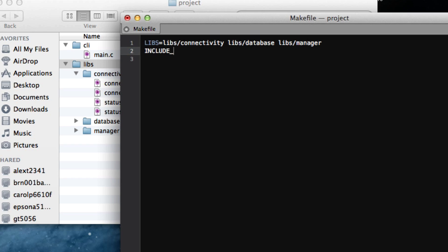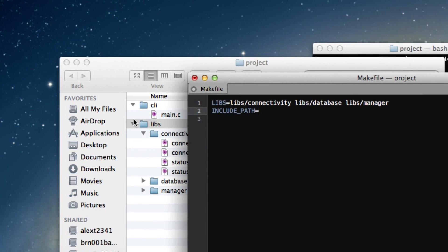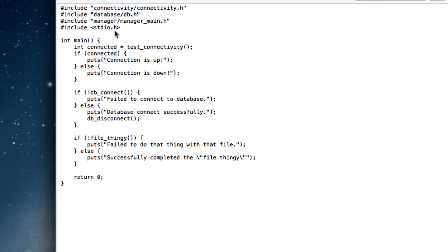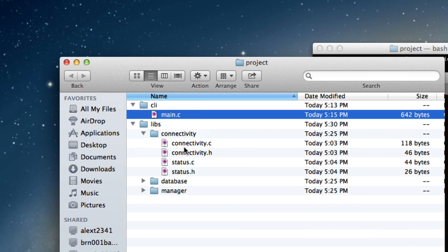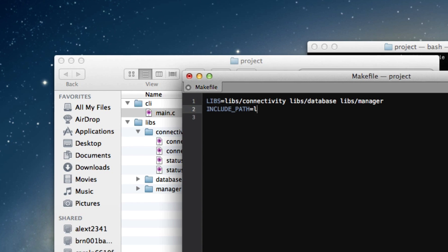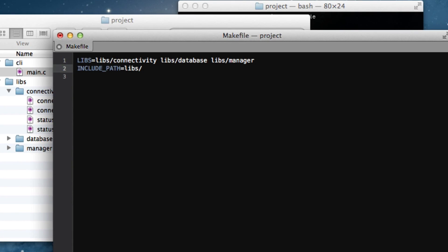And now I'm also going to declare an include path. This is only going to really be useful for our main executable in this case, for our CLI. Because our CLI will reference manager slash manager main and database slash db. And it has to know that that's in libs. So, I'm going to make the include path libs slash. And, of course, we don't really need to declare variables for all these things, but it certainly is nice.